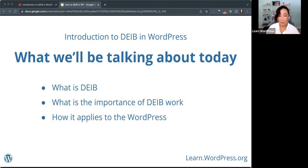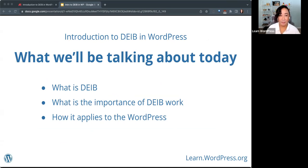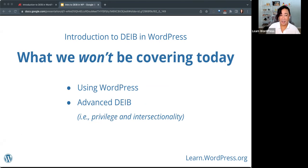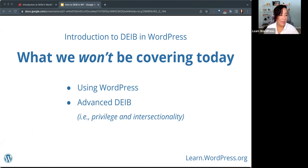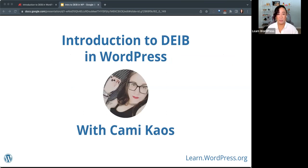Today we'll be talking about an introduction to DEIB and WordPress, and we have our guest Cammie here. What we'll be covering is: what is DEIB, and what is the importance of DEIB work and how it applies to WordPress. Just to be clear, what we won't be covering today is actually using WordPress, and also any advanced DEIB topics like privilege and intersectionality — although Cammie is going to have some resources to share at the end. I'd like to introduce Cammie Chaos, and I'll let her take it from here.